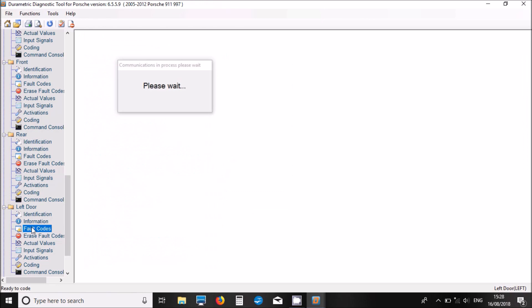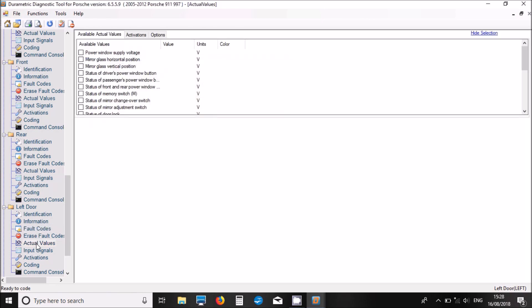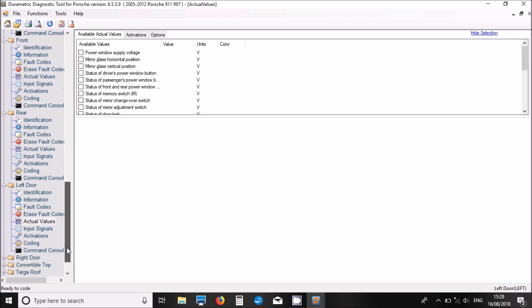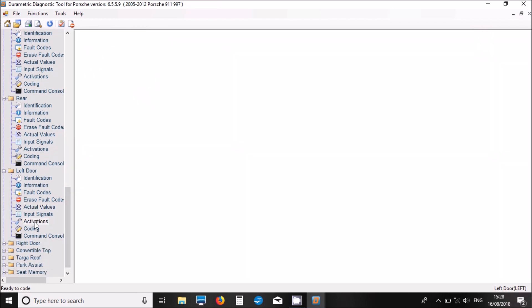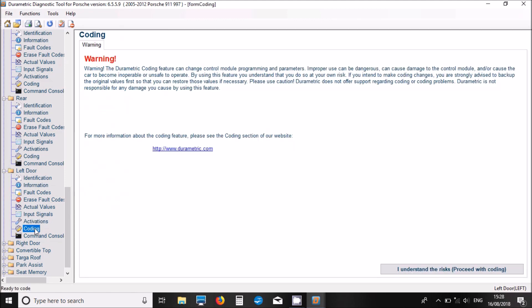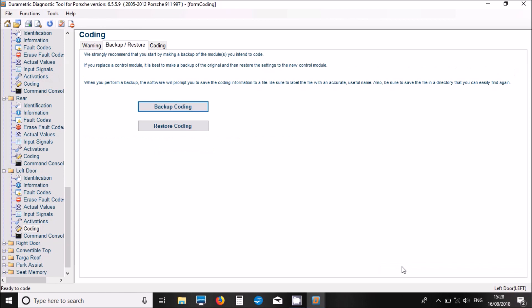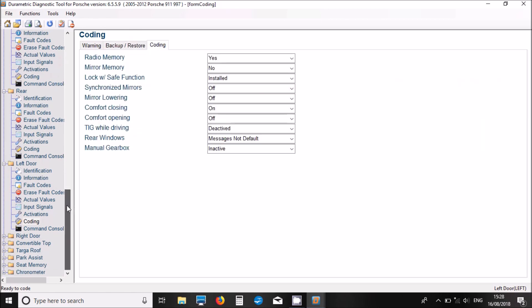Now, let's look at the left door module fault codes. We've got one fault code there. I haven't noticed anything wrong. Some actual values, some live data. Some activations we've got in the door module as well and some coding options. See what coding we've got. There we go, we've got some coding there that we can play with.